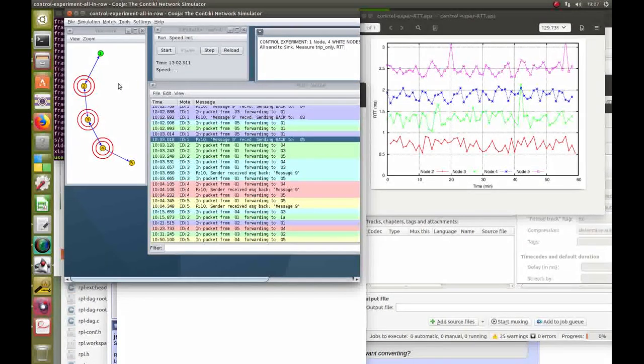This is a simplified example of running RPL in Cooja, the Contiki simulator.